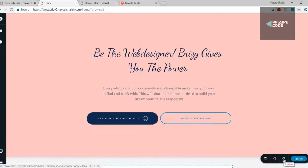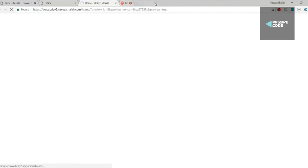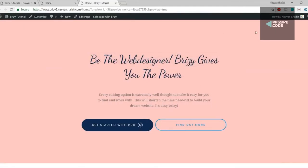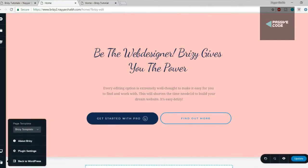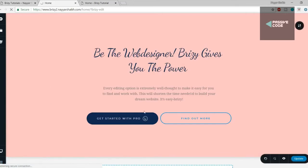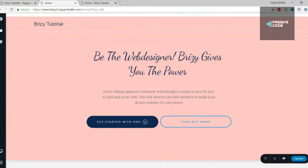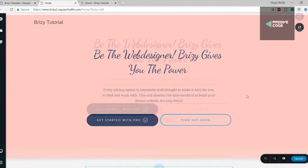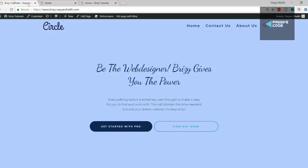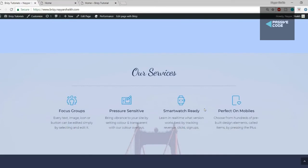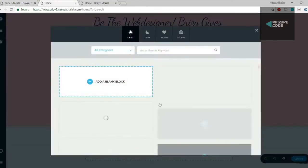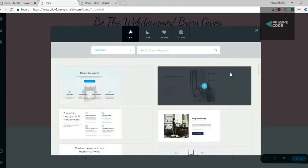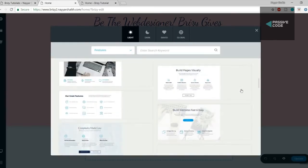Now let's add the second section — the features or services section. Click on the plus button, scroll down to see the new section added. Go to the Features category and find the block used in the demo website. Click the plus button to add it. We have a background image, a button — if I don't want the button I can delete it along with any text I don't need. Change the heading to 'Our Services.'